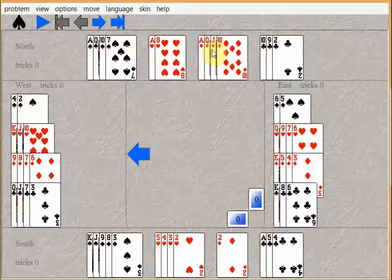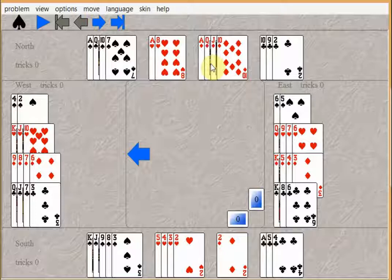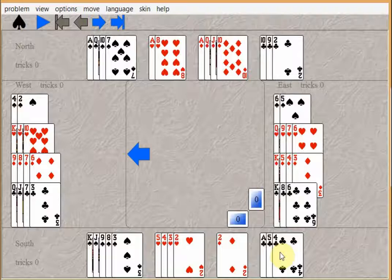So either way, you make at least eleven tricks, the same as if you finessed the queen. You would still lose a diamond and a heart, or a club and a heart.